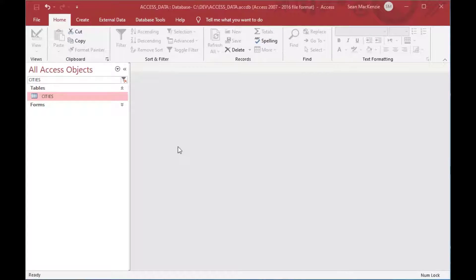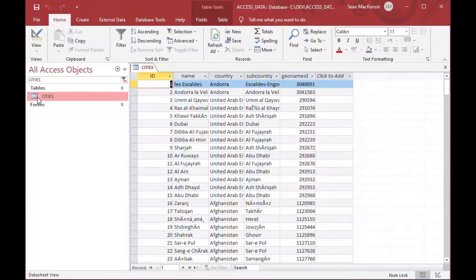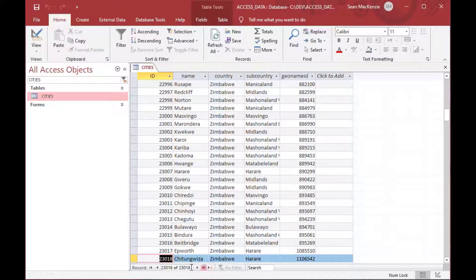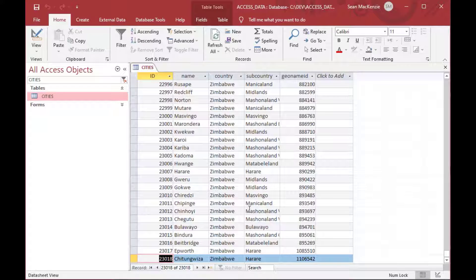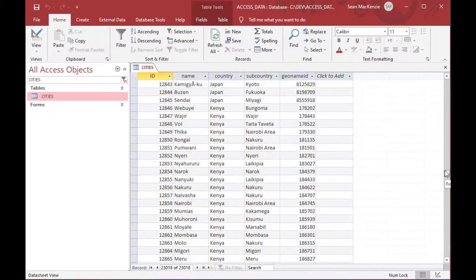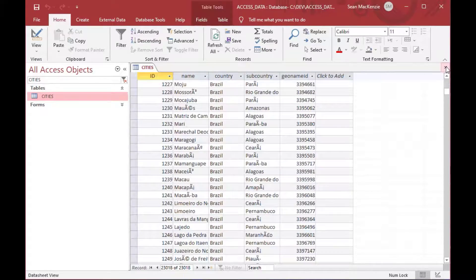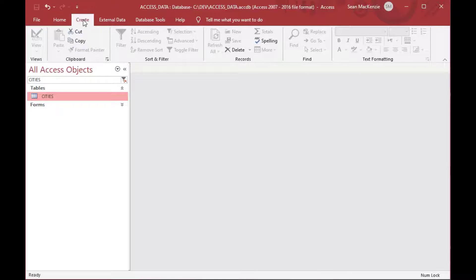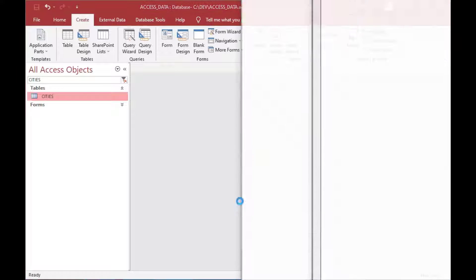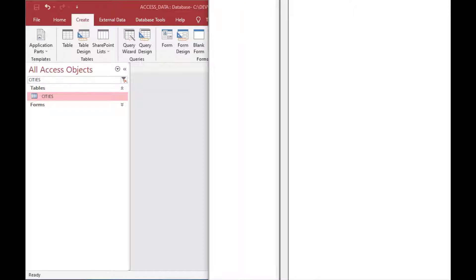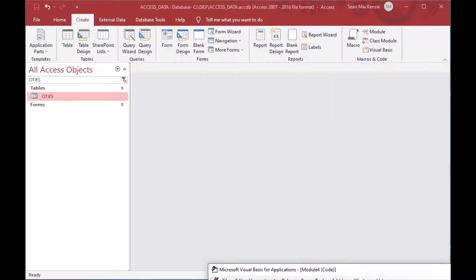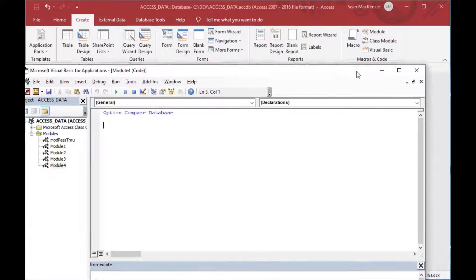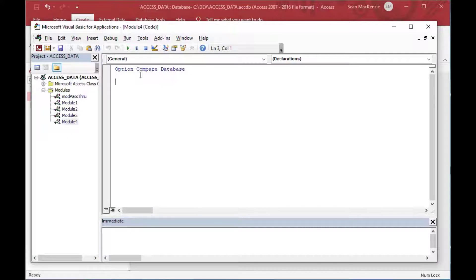To get started here, using the same file we've used for a couple other examples. Here's a cities table that we're going to open up. You can see it's got 23,000 records in it, and it's got all kinds of cities and countries. So what we're going to do is we're going to open that record set in VBA, and then we're going to cause an error to happen so that we can handle the error and demonstrate how to handle the error based on the context.